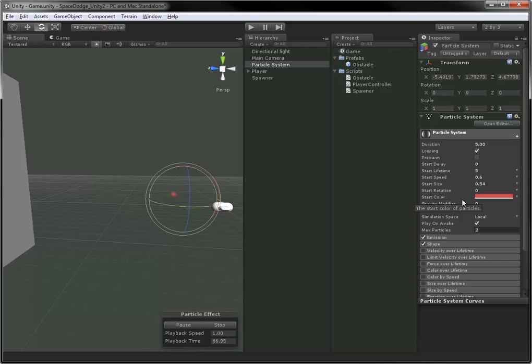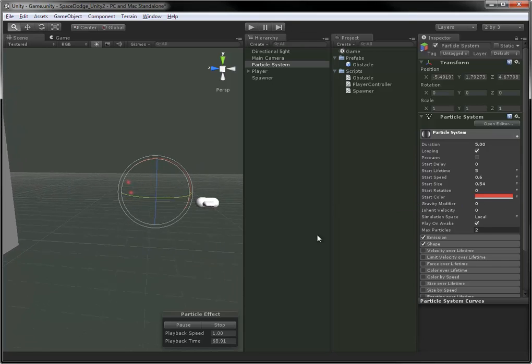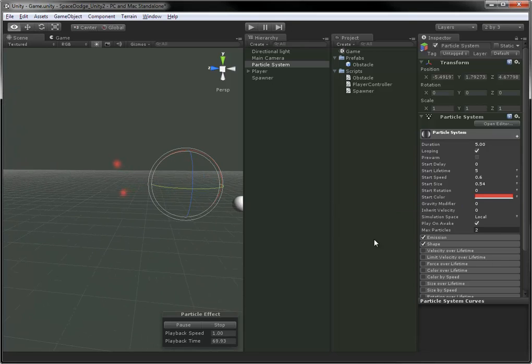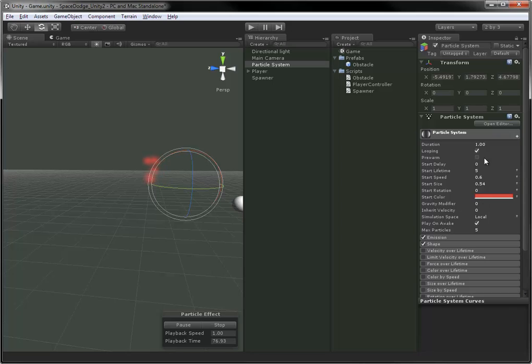We can also adjust the max particles. Max particles is the boss of all the particle spawning controls. It controls how many particles are actually allowed on screen at once, which is, of course, very, very important for any kind of optimization.